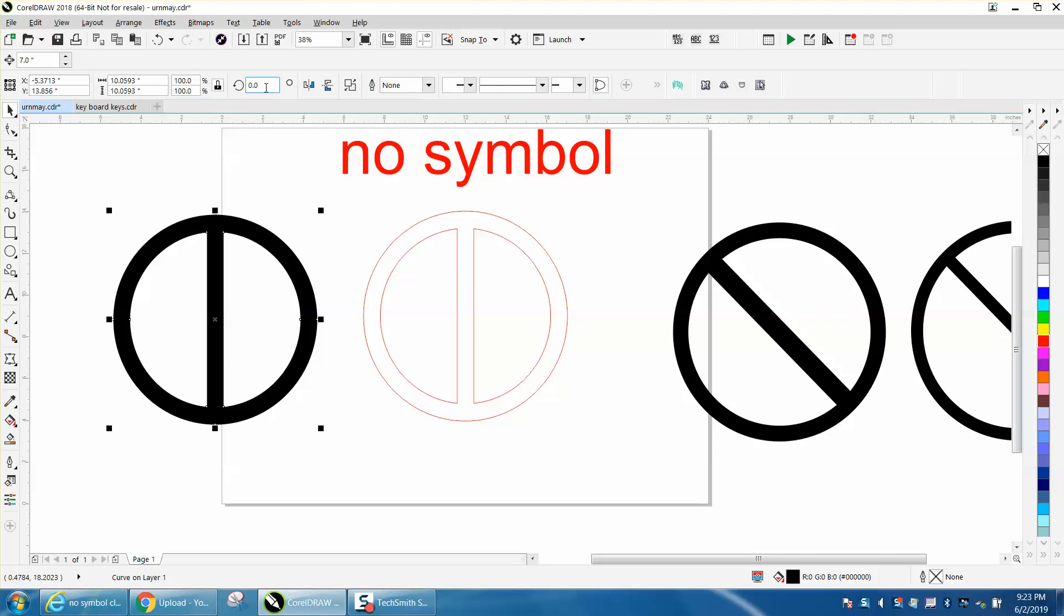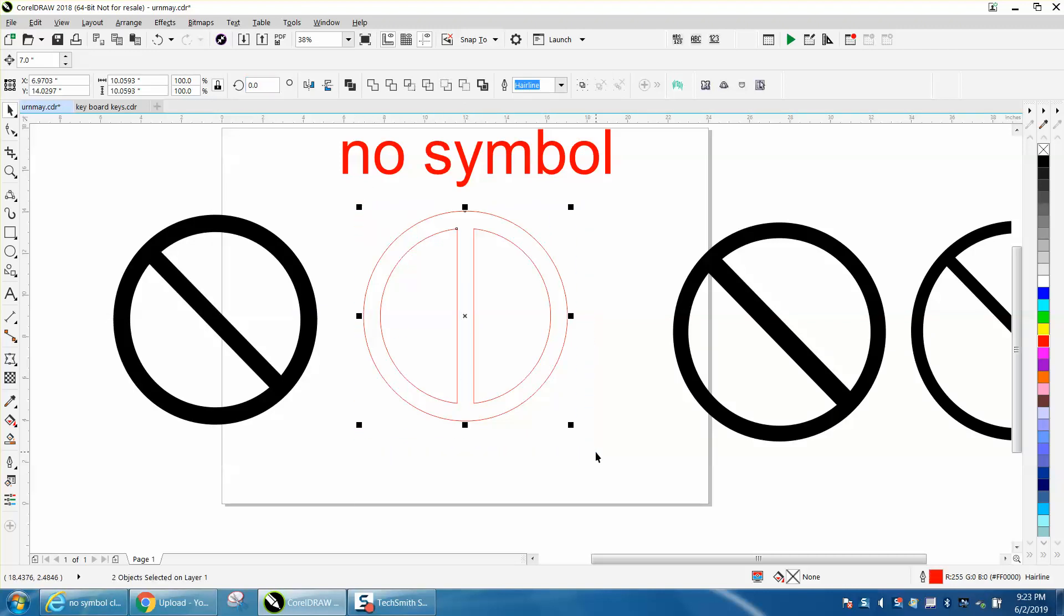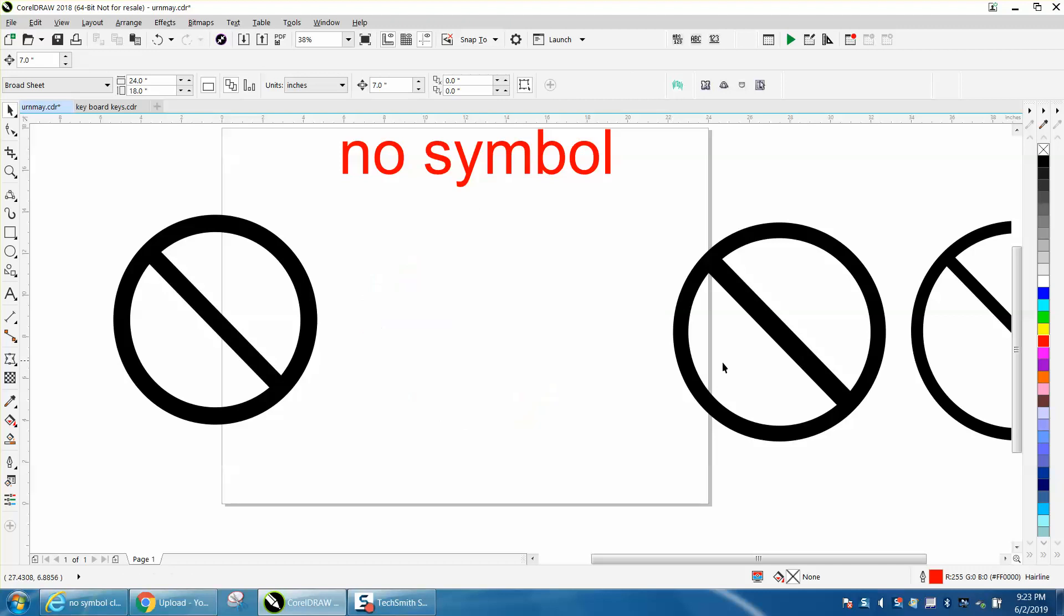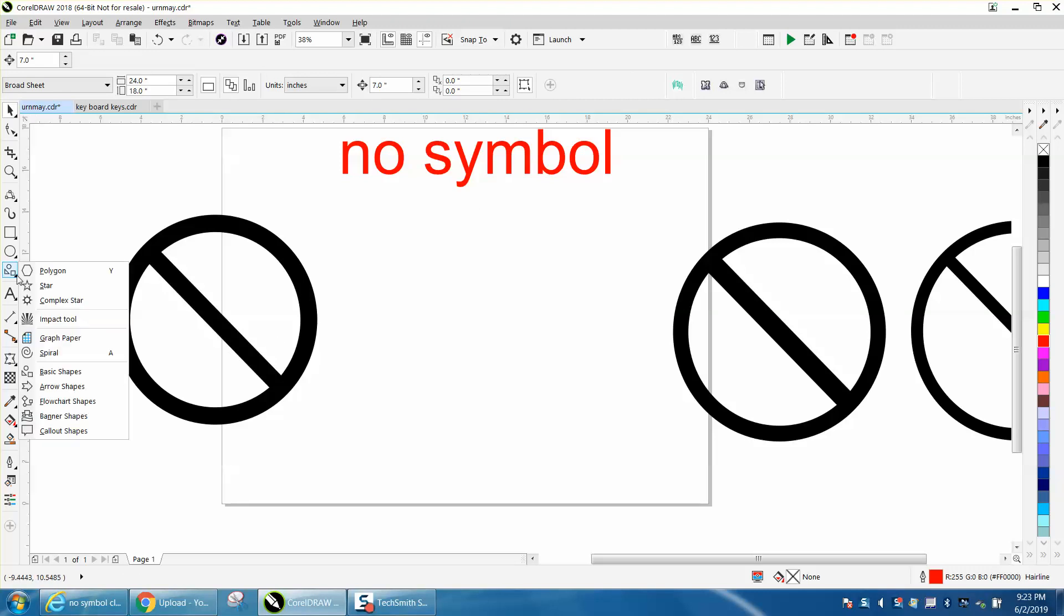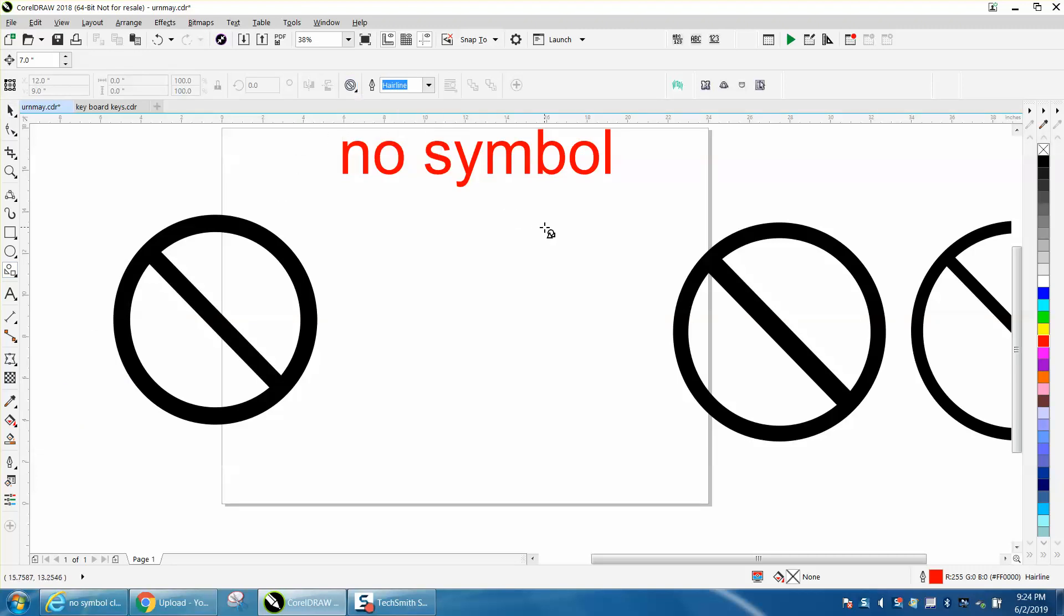Then just angle it 45 degrees. It took that long, not a big deal. But there's another quicker way: go to basic shapes and grab this shape right here. A lot of people say, well, that isn't going to work.